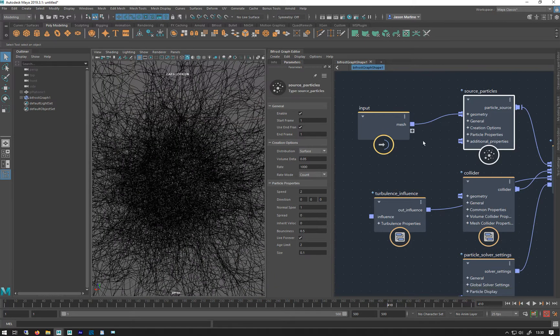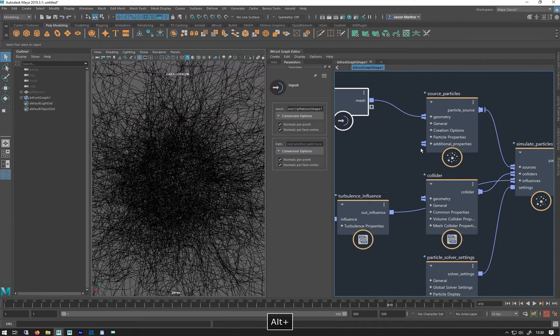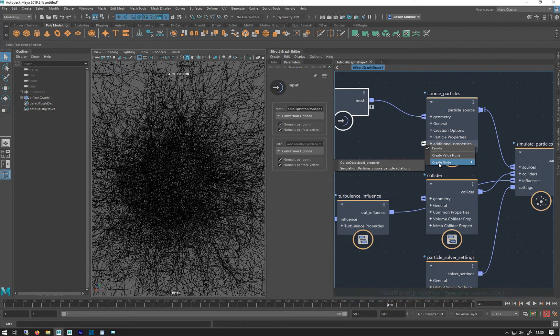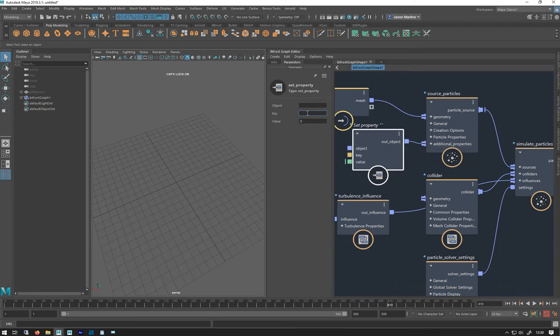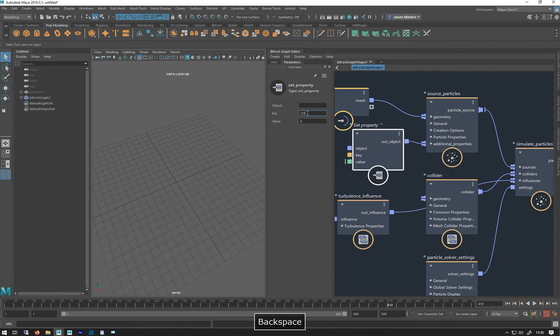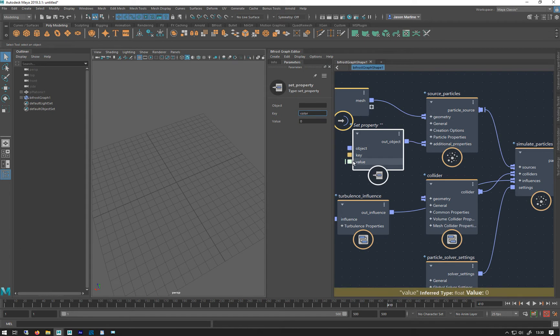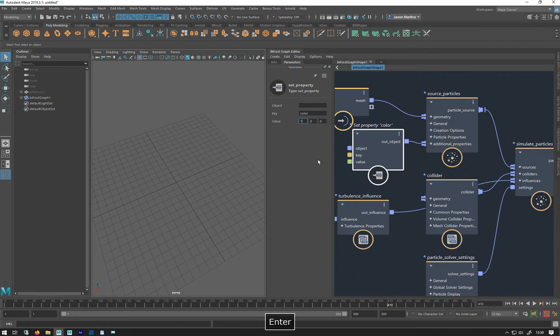You can add the color as well for the particles. Let's do that. If I make a color property, create color, do the usual, just put color in there. I've always got caps on color. Change the value to a float3.